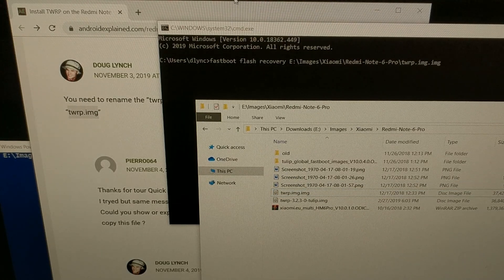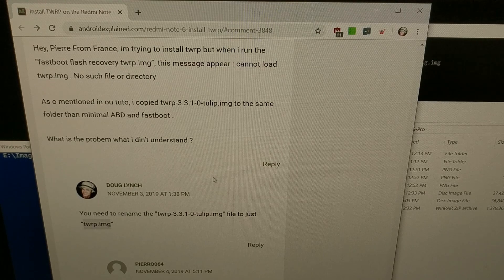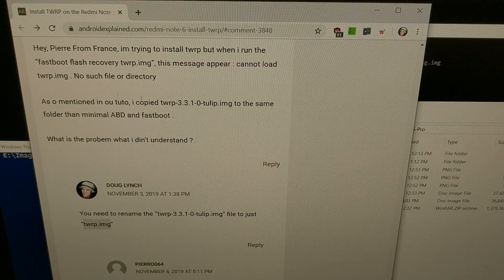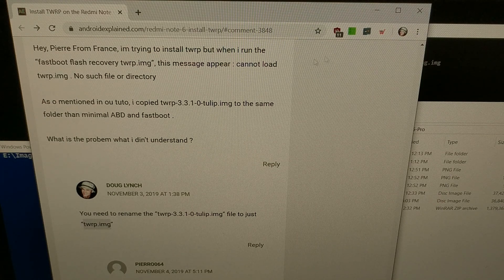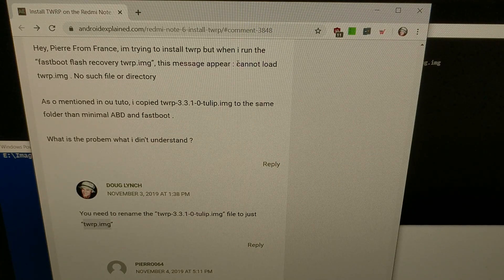Hopefully this video helps clear up some issues. This came from one person's question this week, but I've had this come up in comments on my website and on YouTube videos a bunch of times. This drag-and-drop method works for any fastboot command — whether it's a kernel or a recovery — so we can just drag and drop those image files into the command prompt to fix the 'cannot load twrp.img no such file or directory' error.